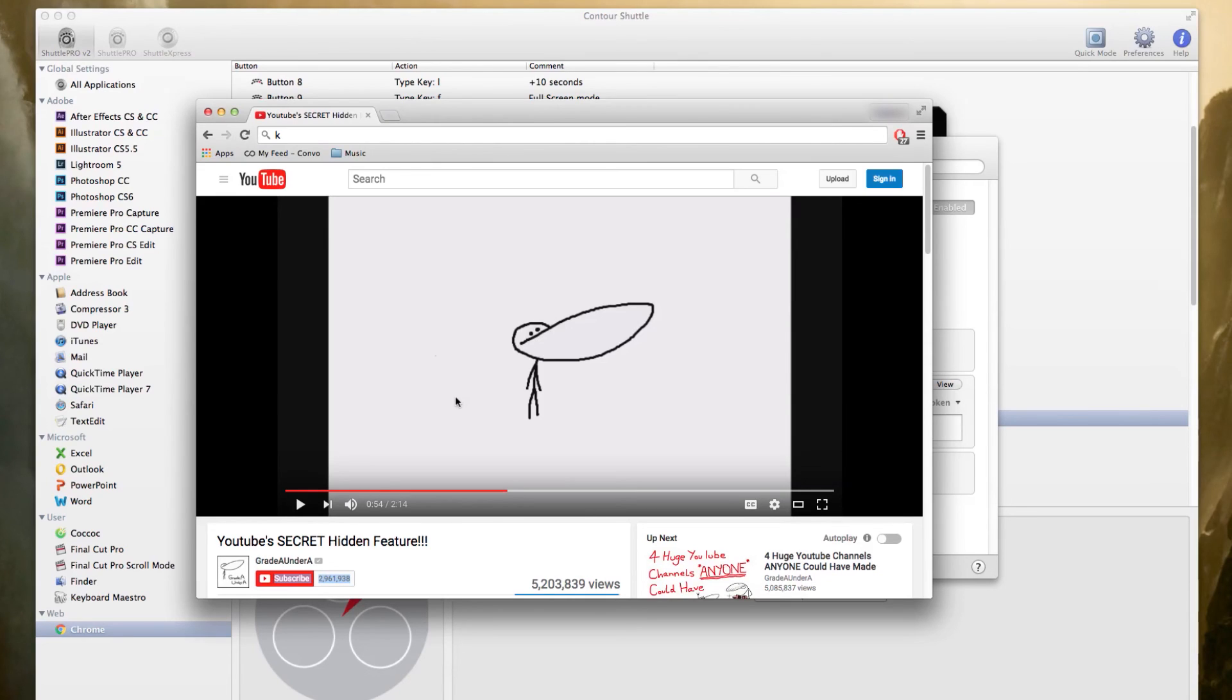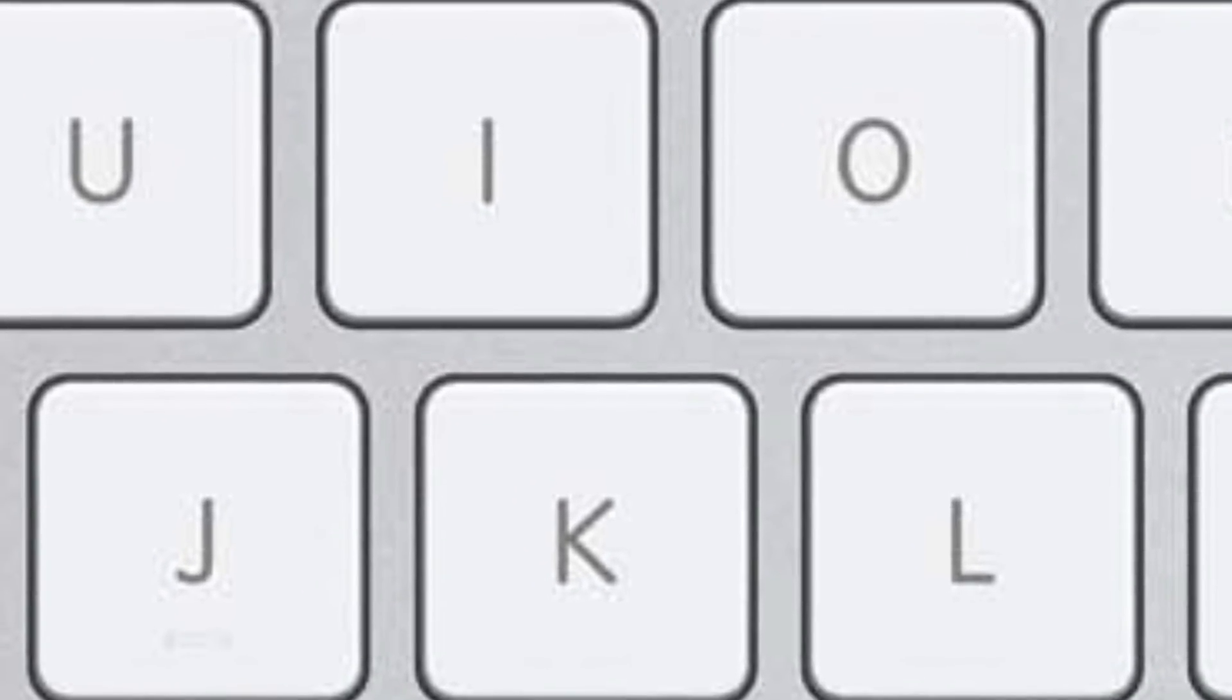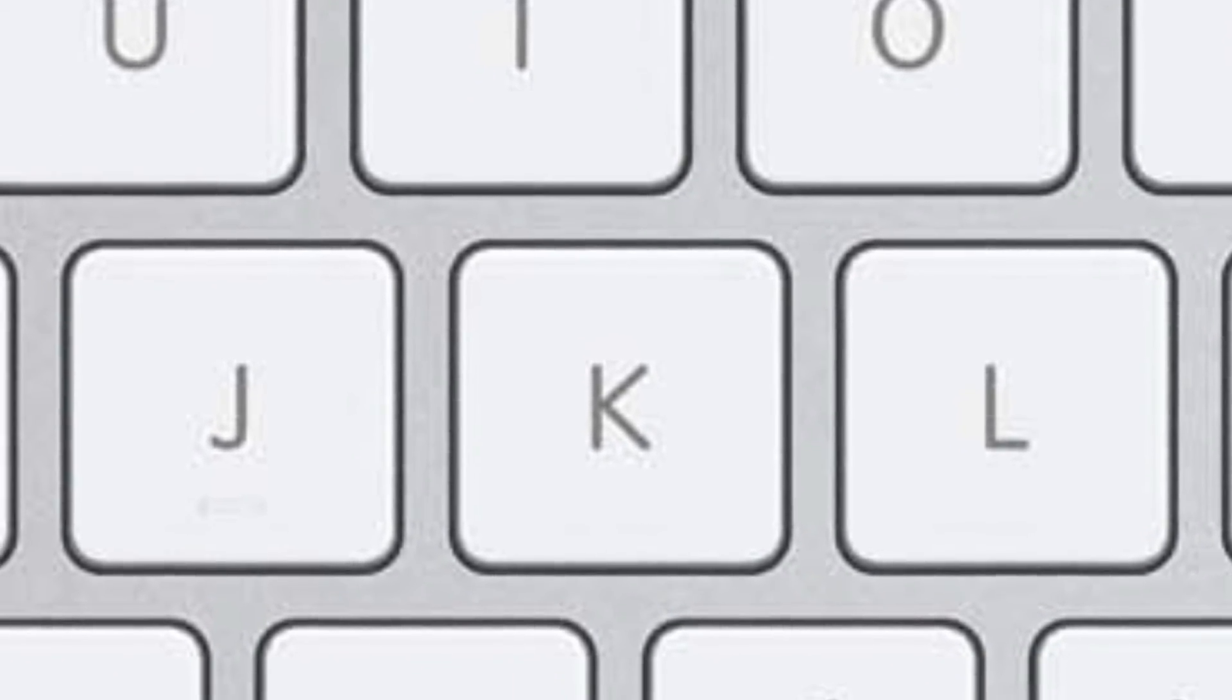Because as video editors, the technical aspect of our job is to find the in point of a shot and the out point of a shot. And it only makes sense to just drop our fingers down and use the J, K, and L buttons.